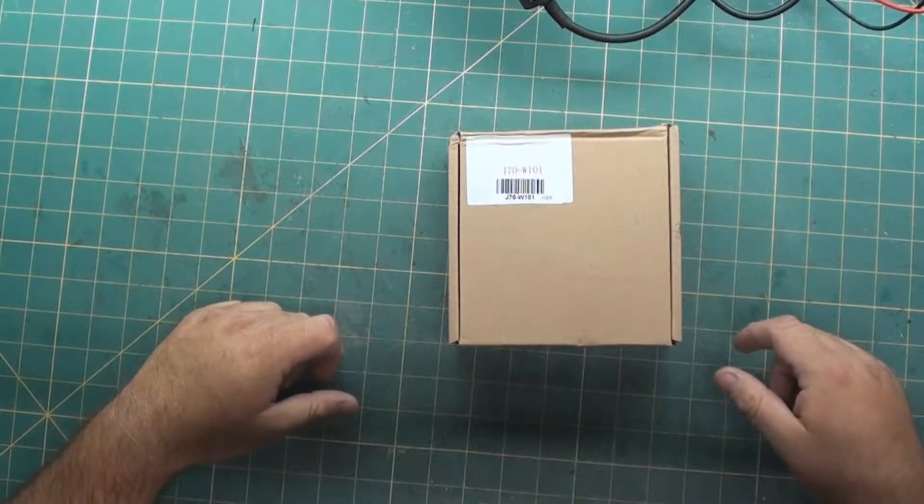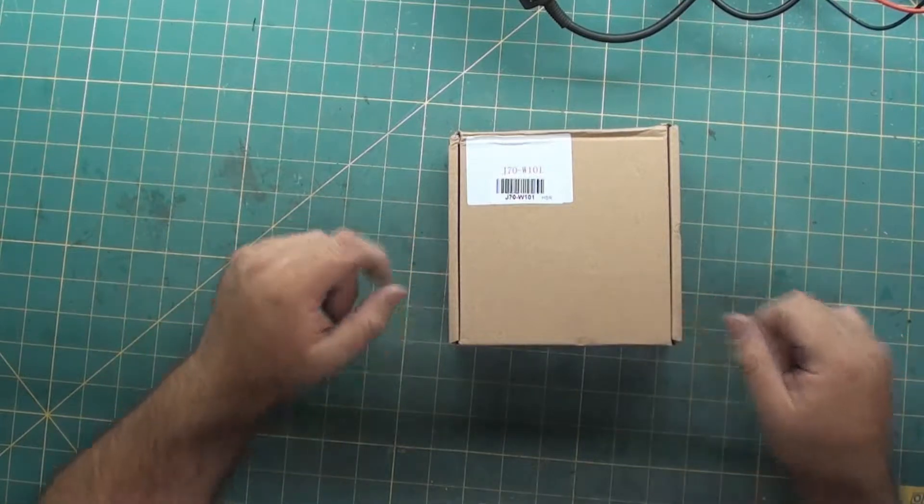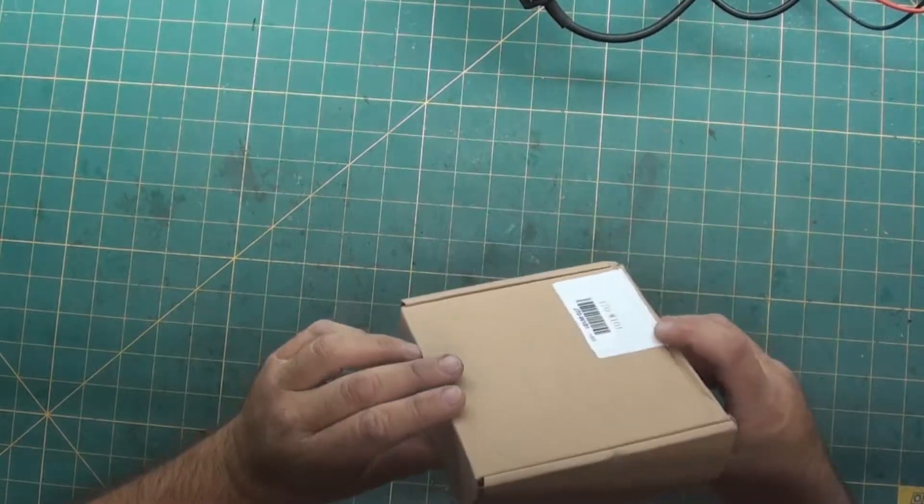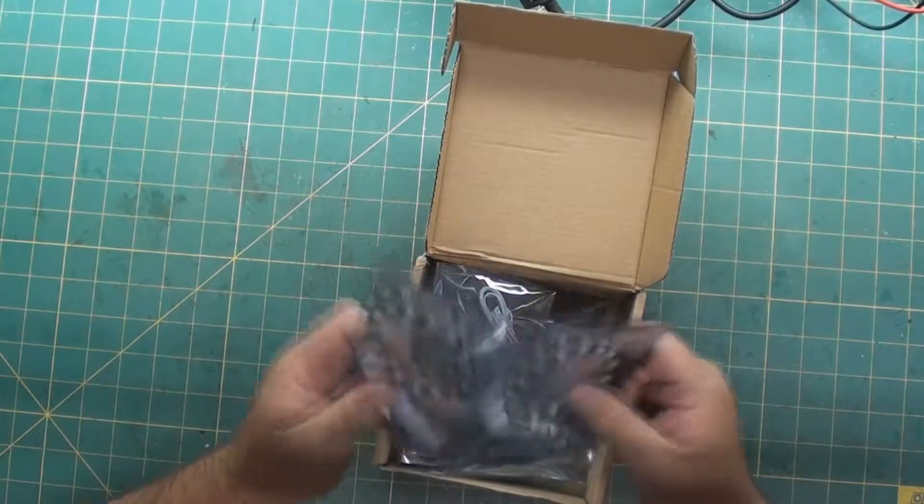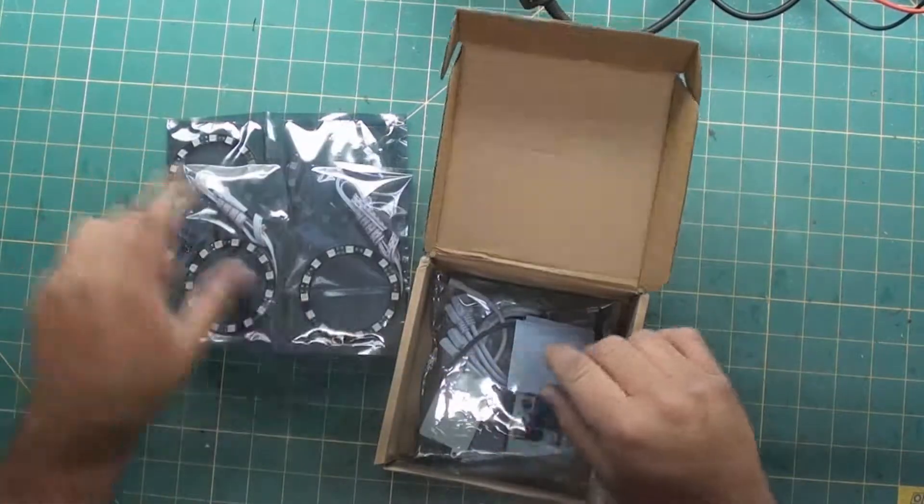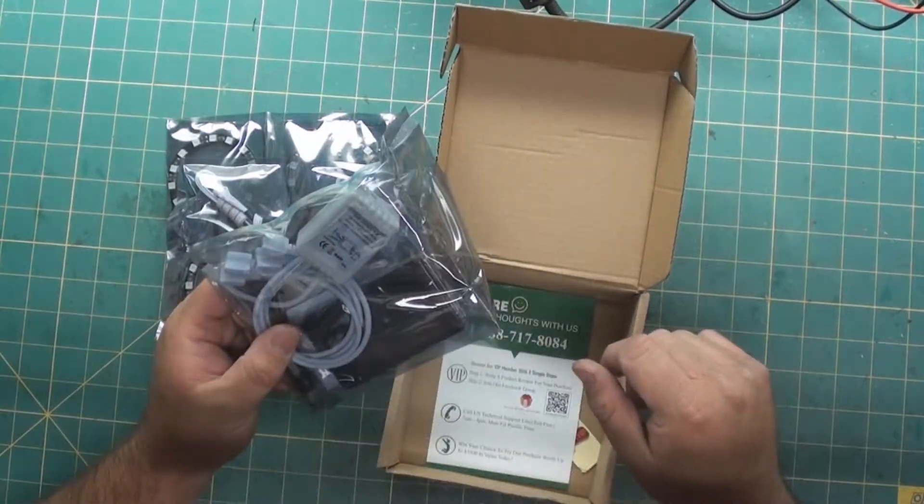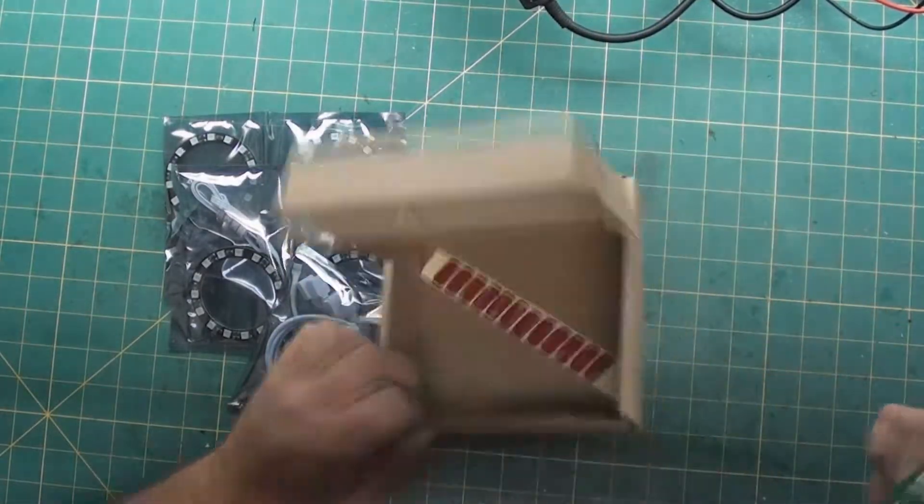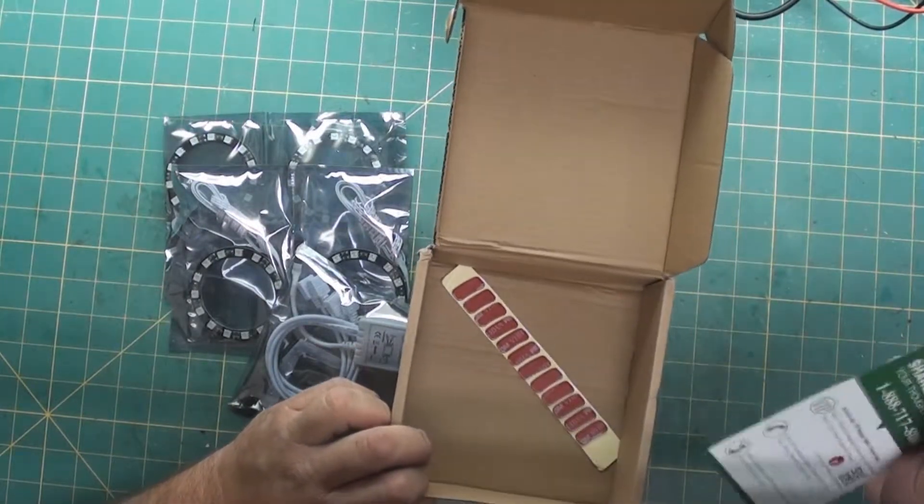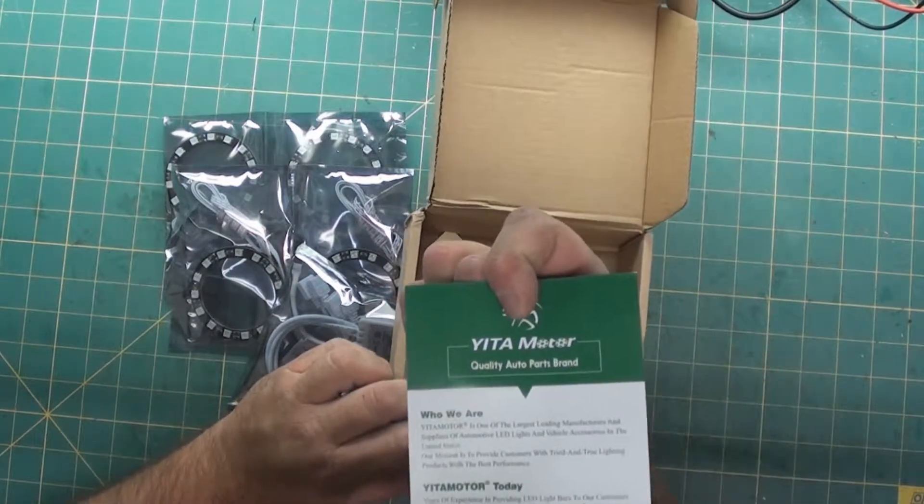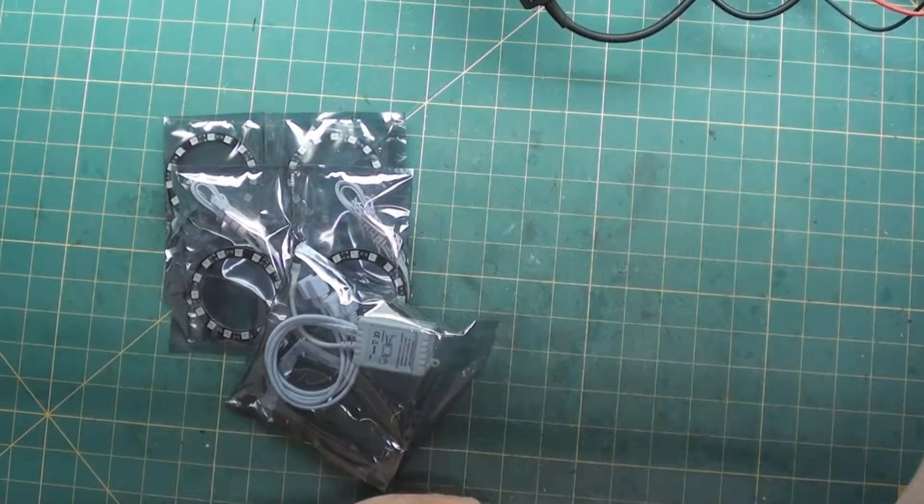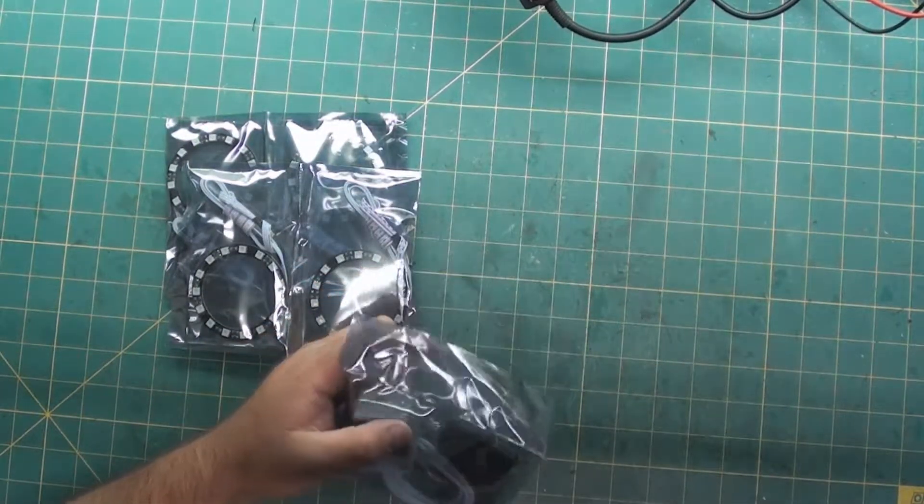Today we're going to do an unboxing and testing of cat eyes or halos for your headlights in your car or driving lights. These are supposed to be RGB that are remote controlled so you can change the colors from a distance, and got some double-back tape to adhere them to the inside of your headlights. Apparently they're from Gita Motor. Let's see what we got and how they work.